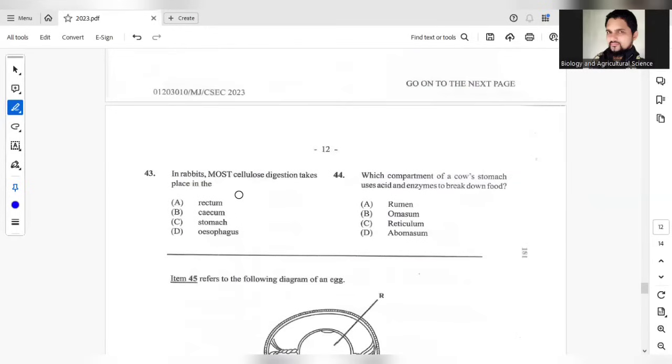In rabbits, most cellulose digestion takes place in the? The answer should be B. That is where you have microorganisms that will break down the cellulose.